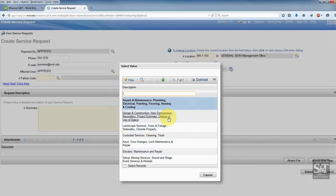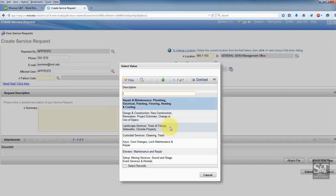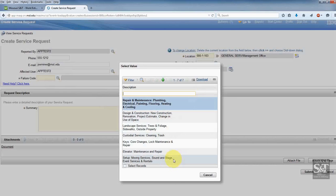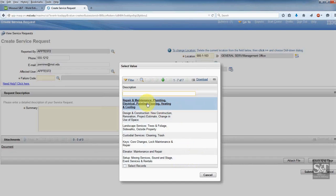If you need an estimate for some construction, landscape services, custodial services, key core changes for your doors, elevator maintenance, or moving services, sound and stage — things of that sort — those are all available for you here. But I need a plumber today, so I'm going to go ahead and click that.